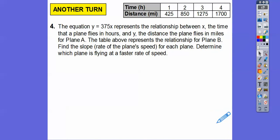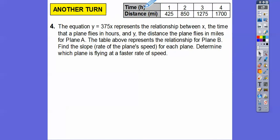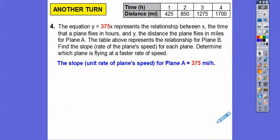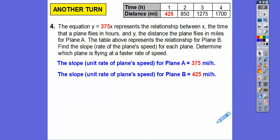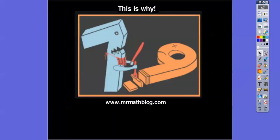The equation y equals 3.75x represents the relationship where x is the time a plane flies in hours. If you're given a table, the left column is always x and the right is always y, and x is always your time. The table shows the relationship for plane B. Look — there's a 1 right here, so this is my unit rate for plane B: 425 miles per hour. The unit rate for plane A is 375 miles per hour. So plane B is flying at a faster rate. Hope that lesson makes sense — take care!